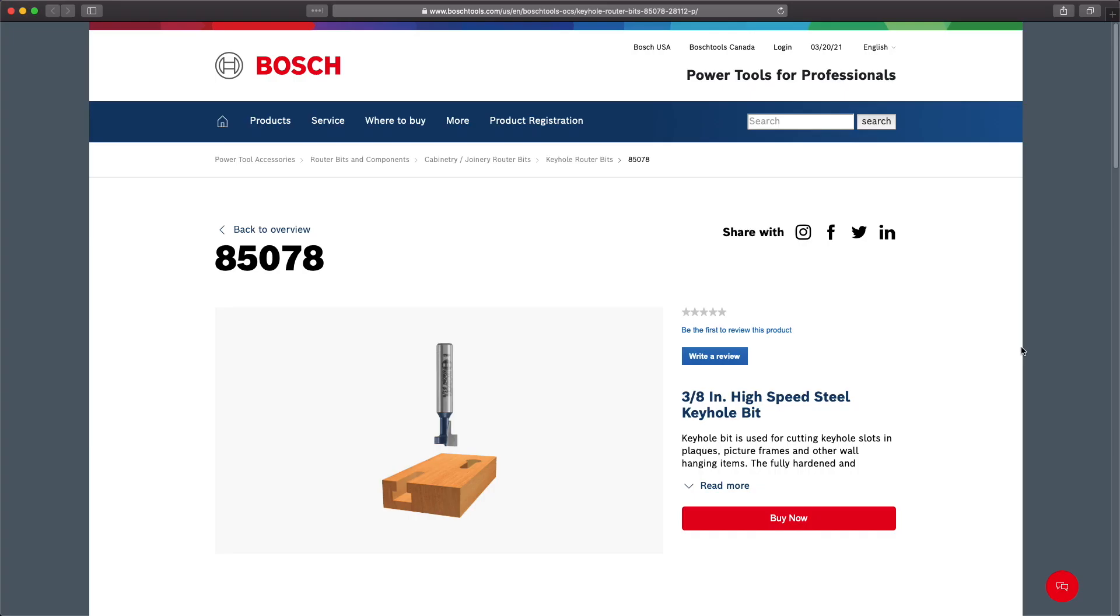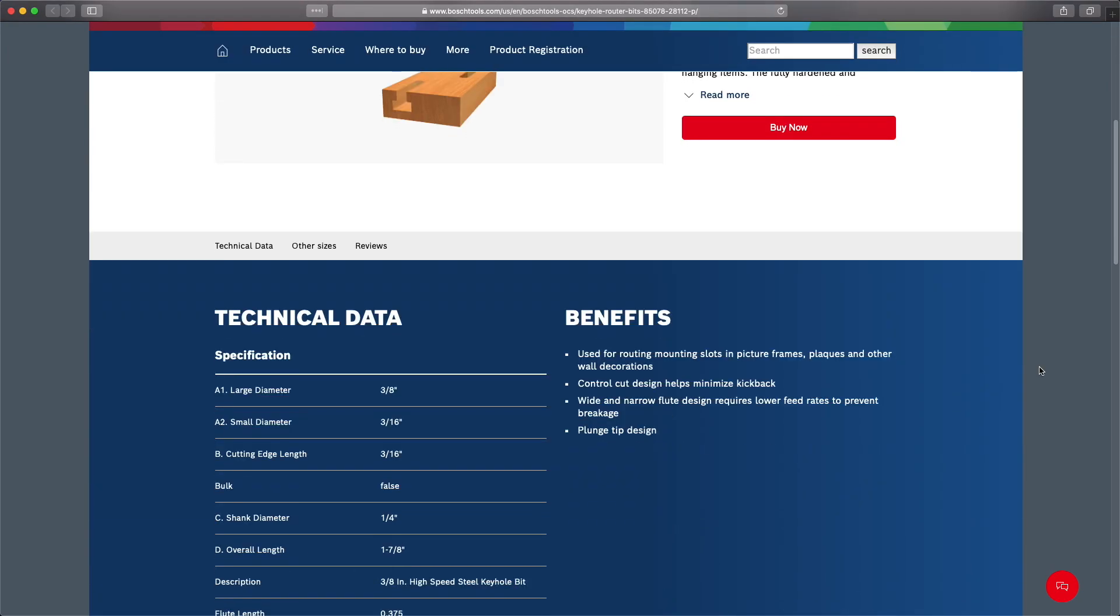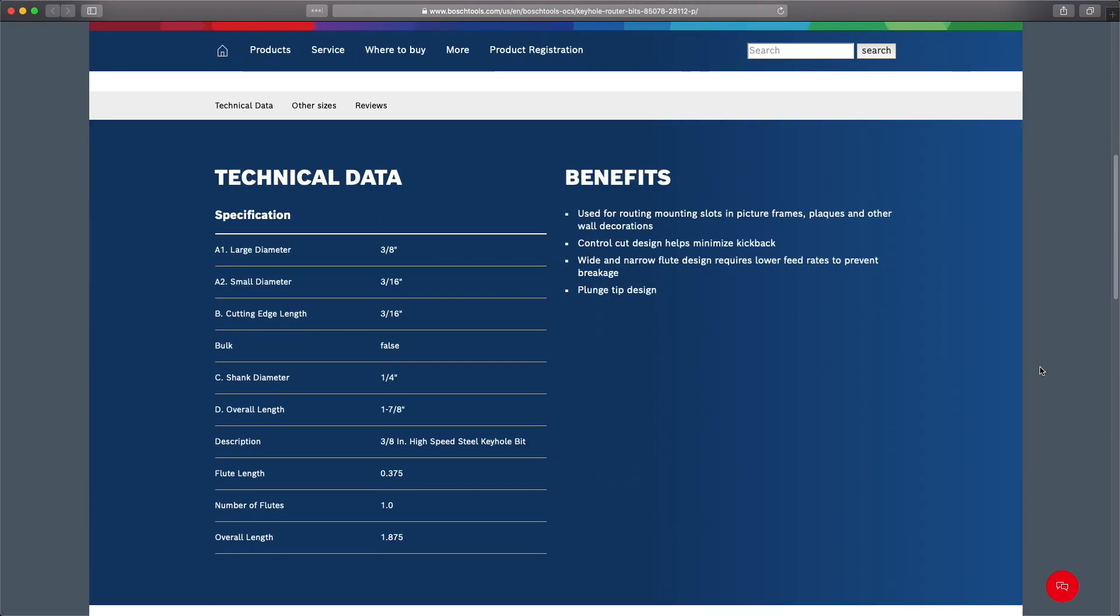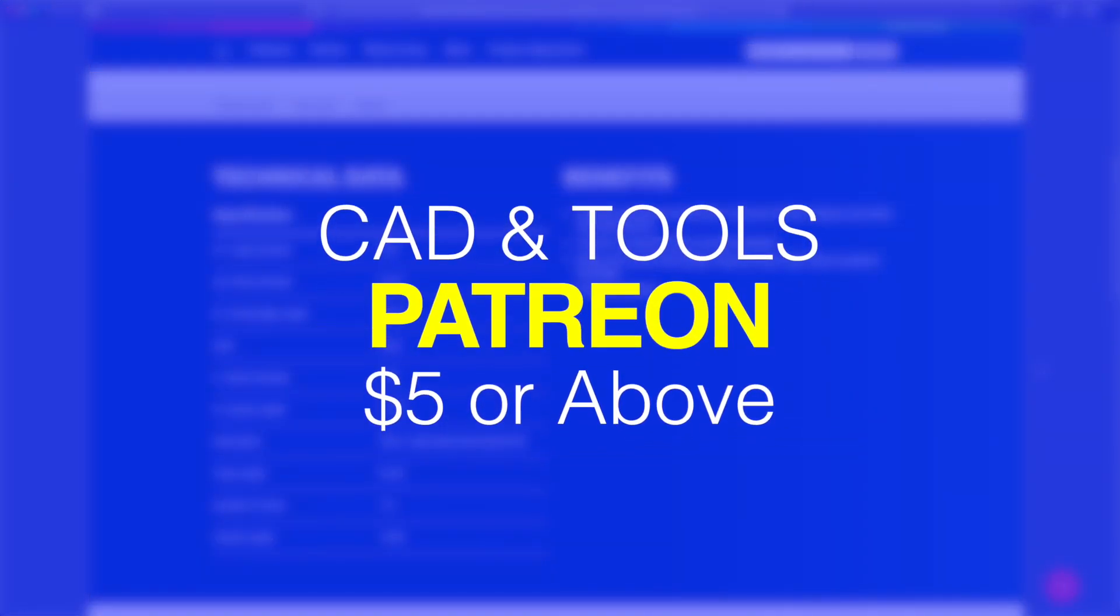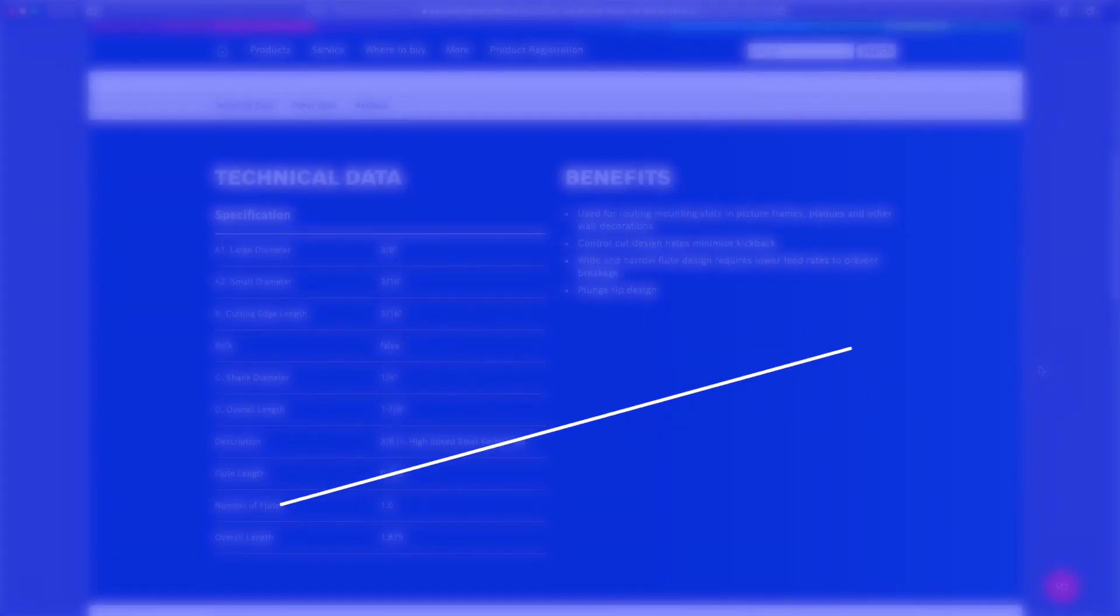We're using this Bosch 85078 which I think I got on Amazon. It's a 3/8 inch large diameter and 3/16 inch small diameter keyhole cutter. Check the description, I'll put a link to it below. Also if you want to get this model with the keyhole boolean and our tool setups, there'll be information on how to get that on the blog post linked below and as always Patreon members at $5 or more will get this model and all of our CAD models used in our videos.